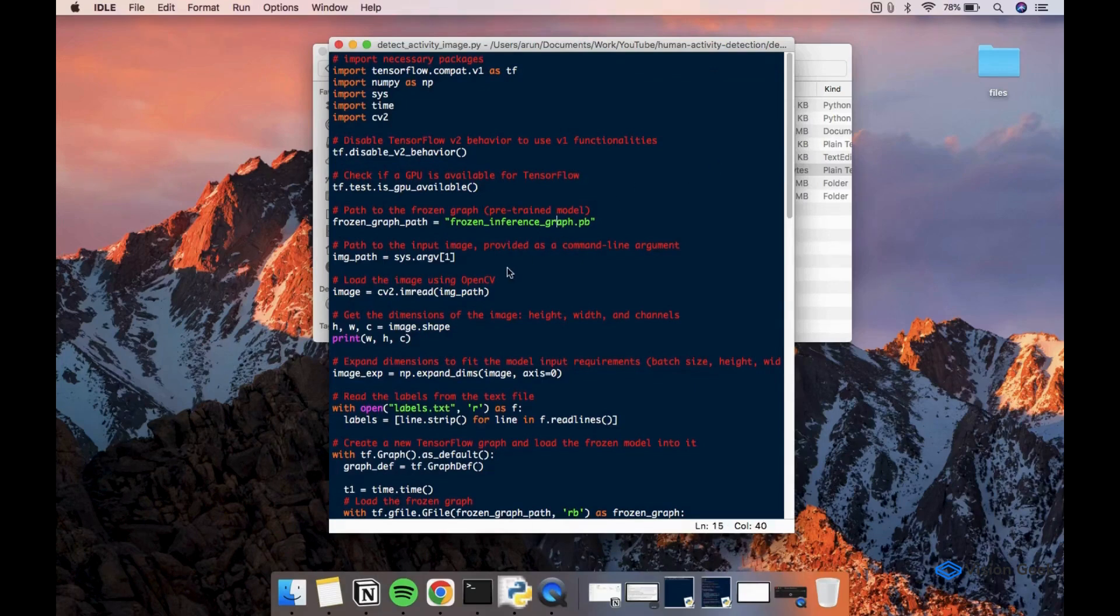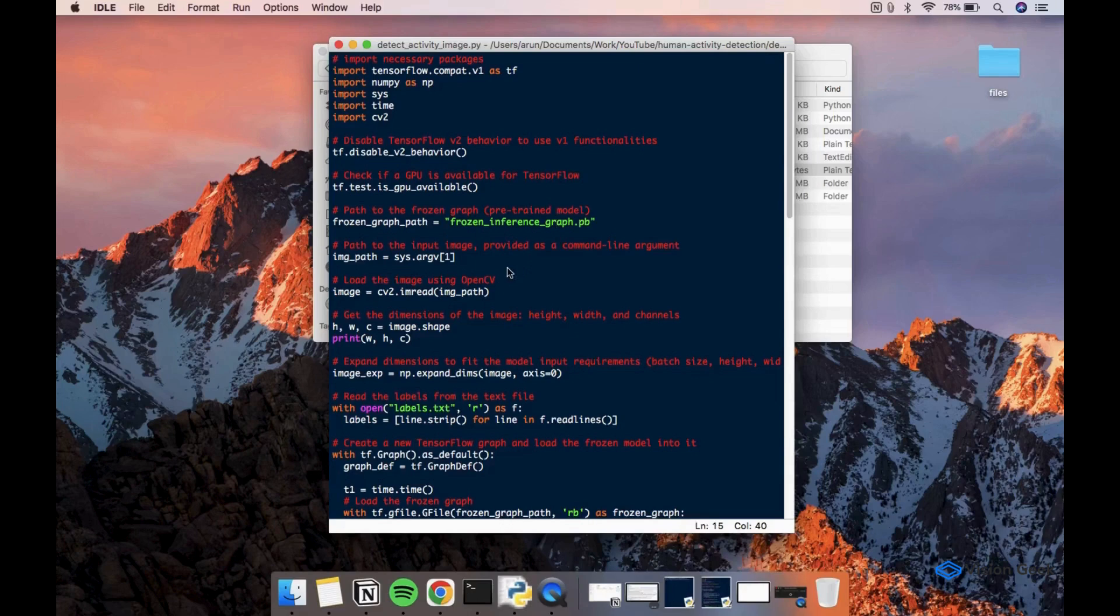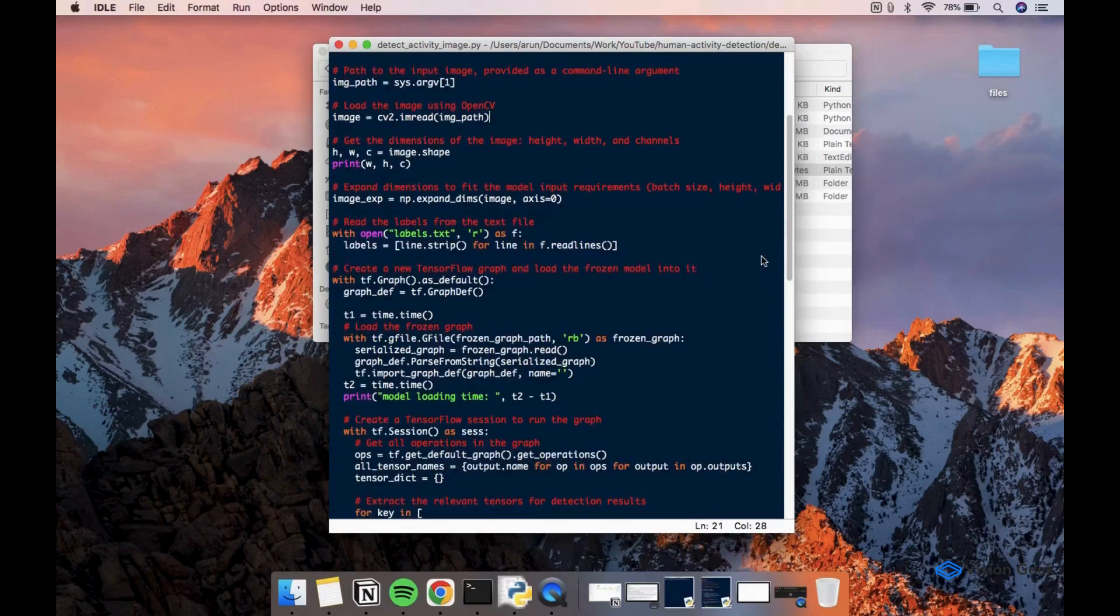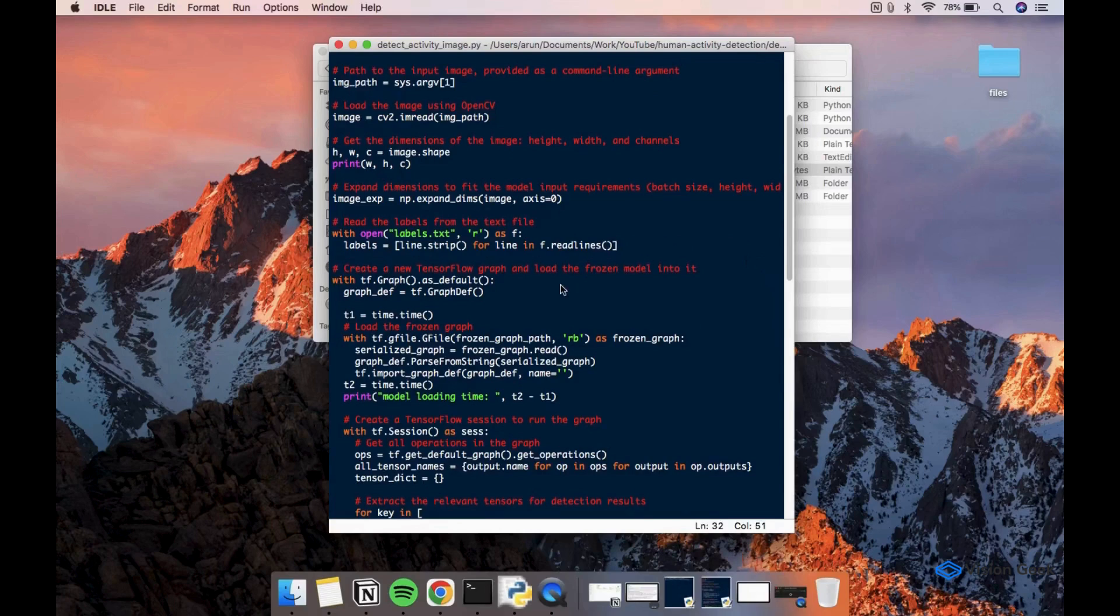Next, we are specifying the path to the model file and the input image. We are using imread function from OpenCV to load the image. Now let's open up labels.txt file and read all the activities the model is trained to detect.